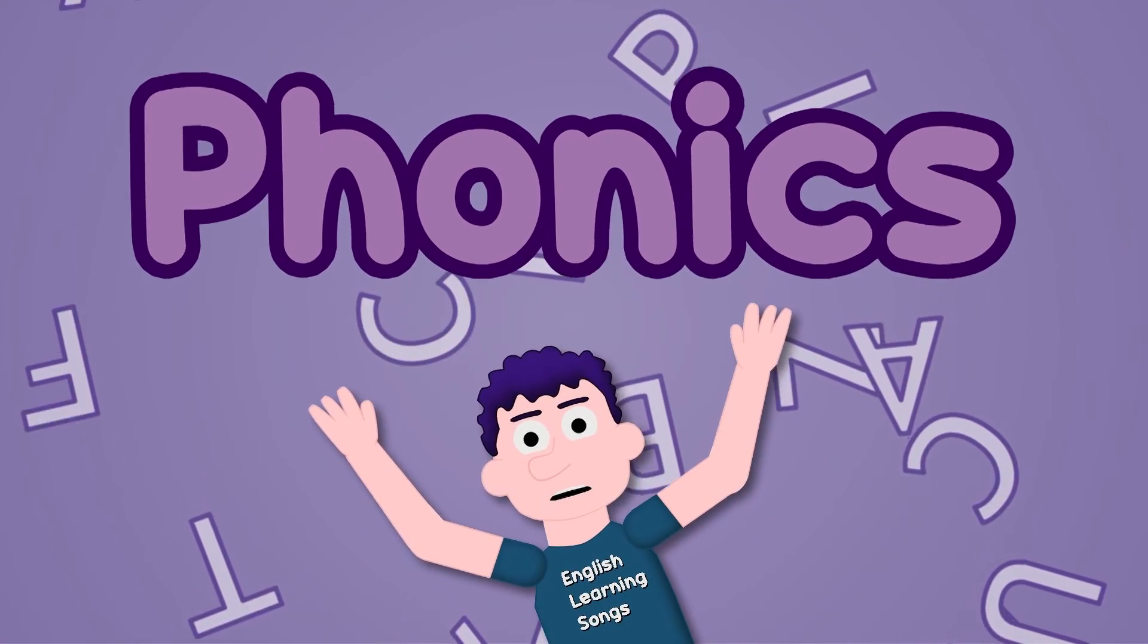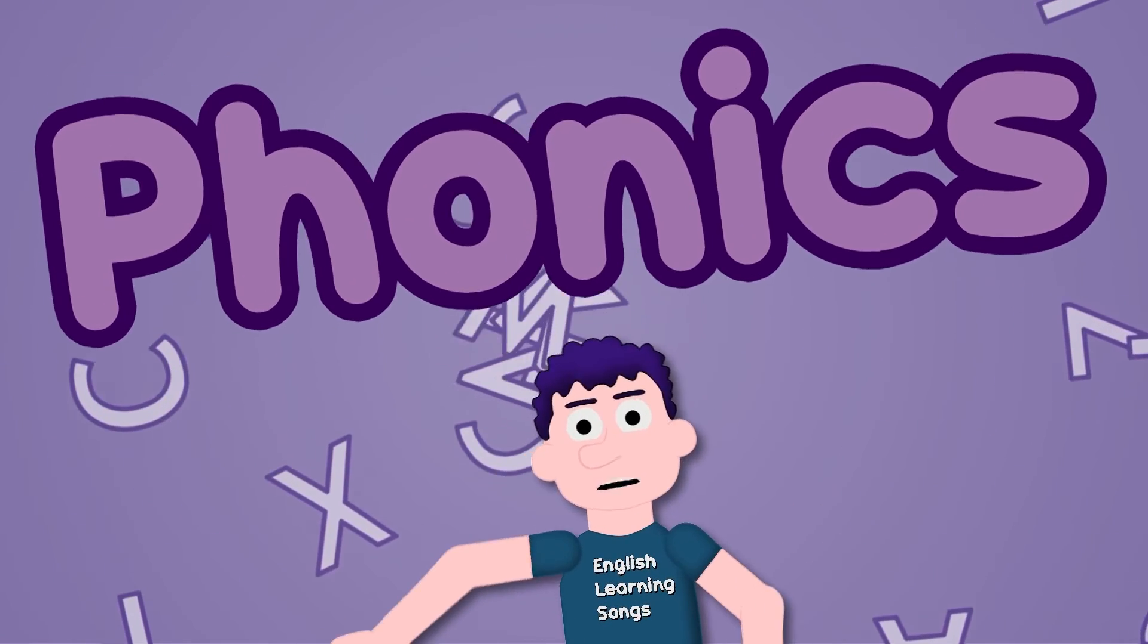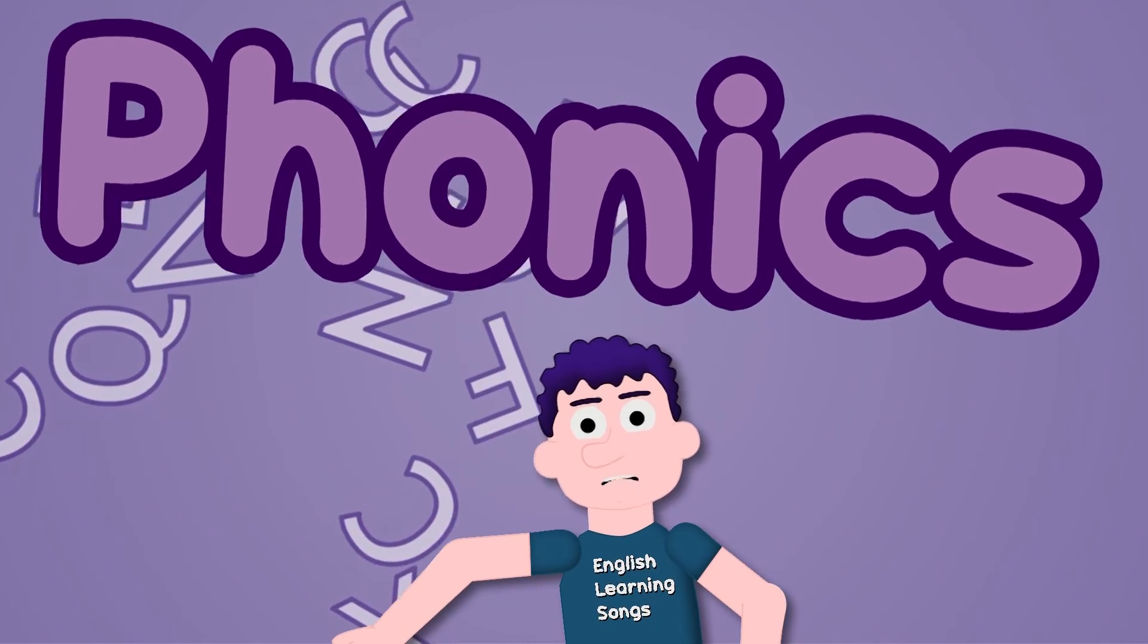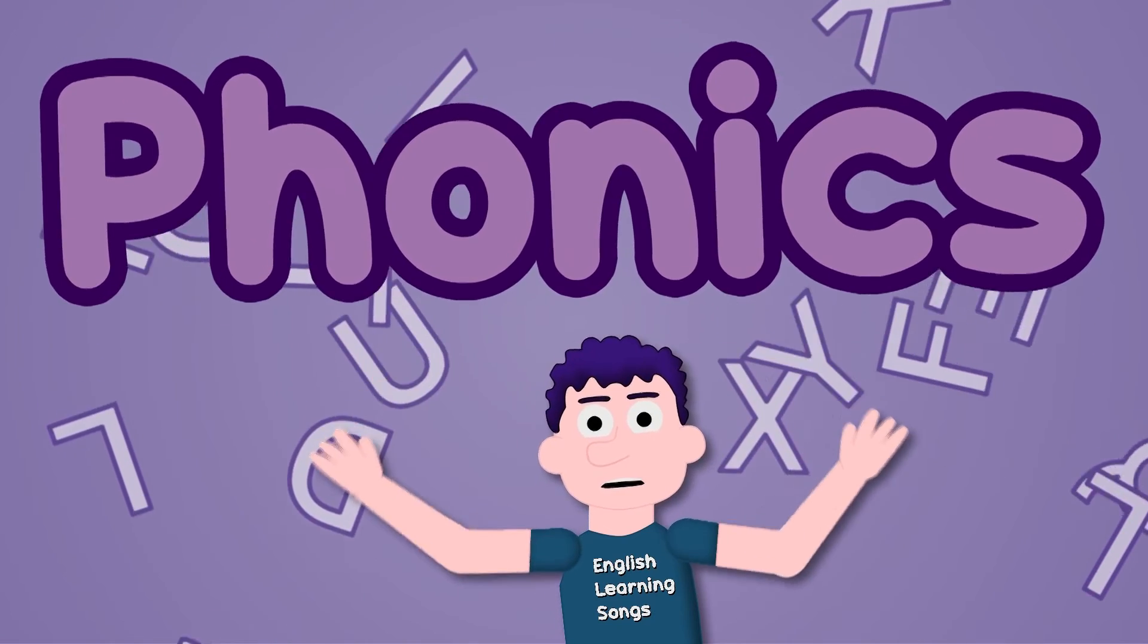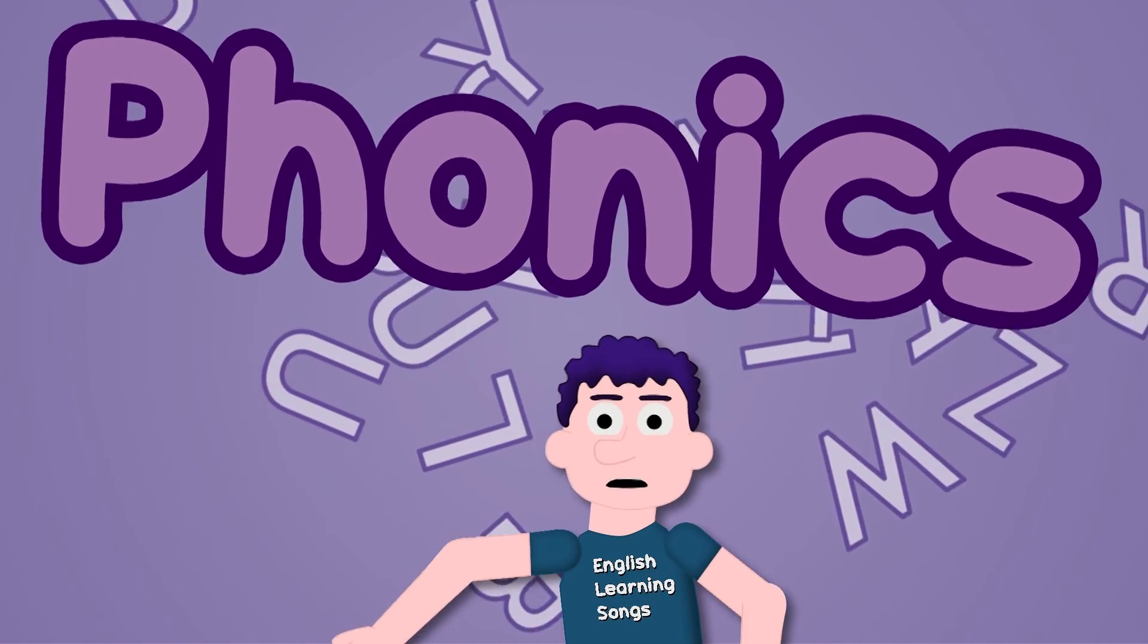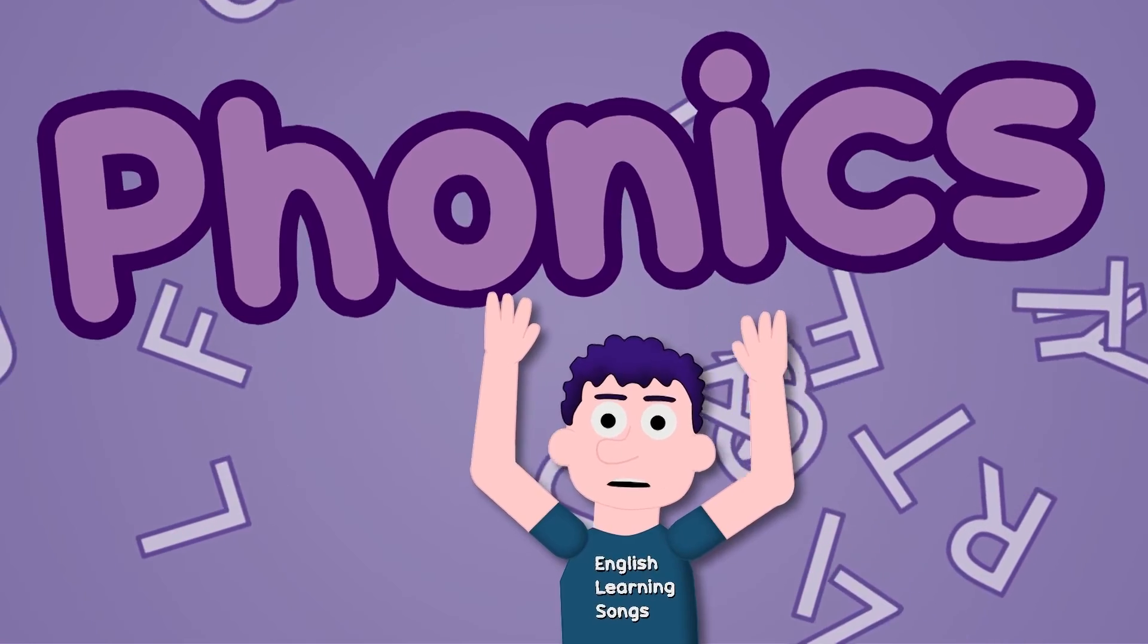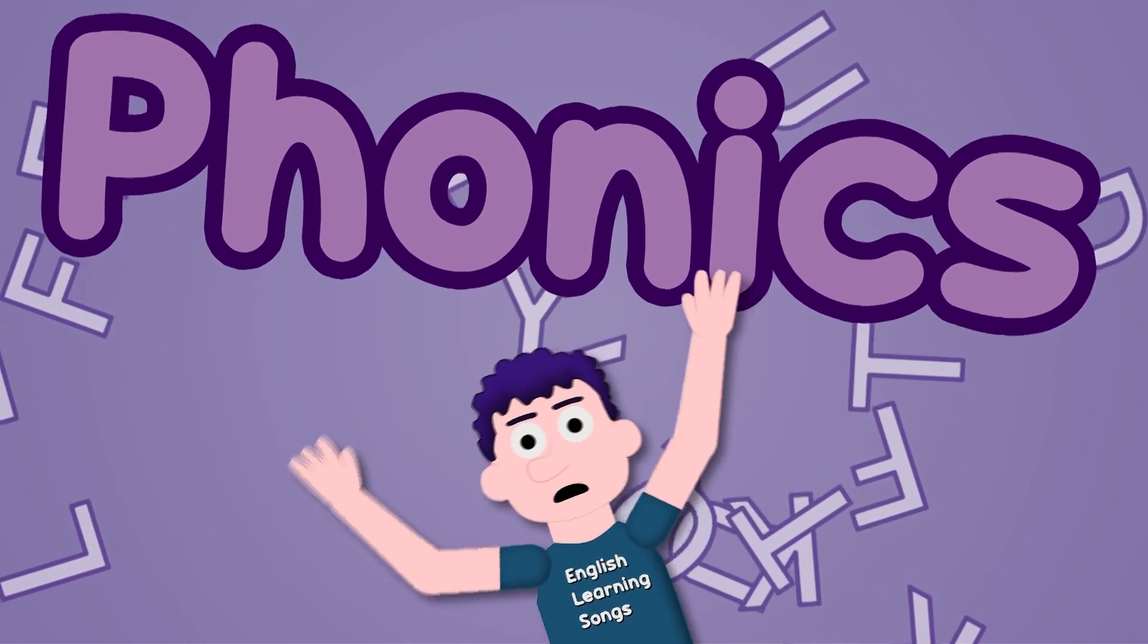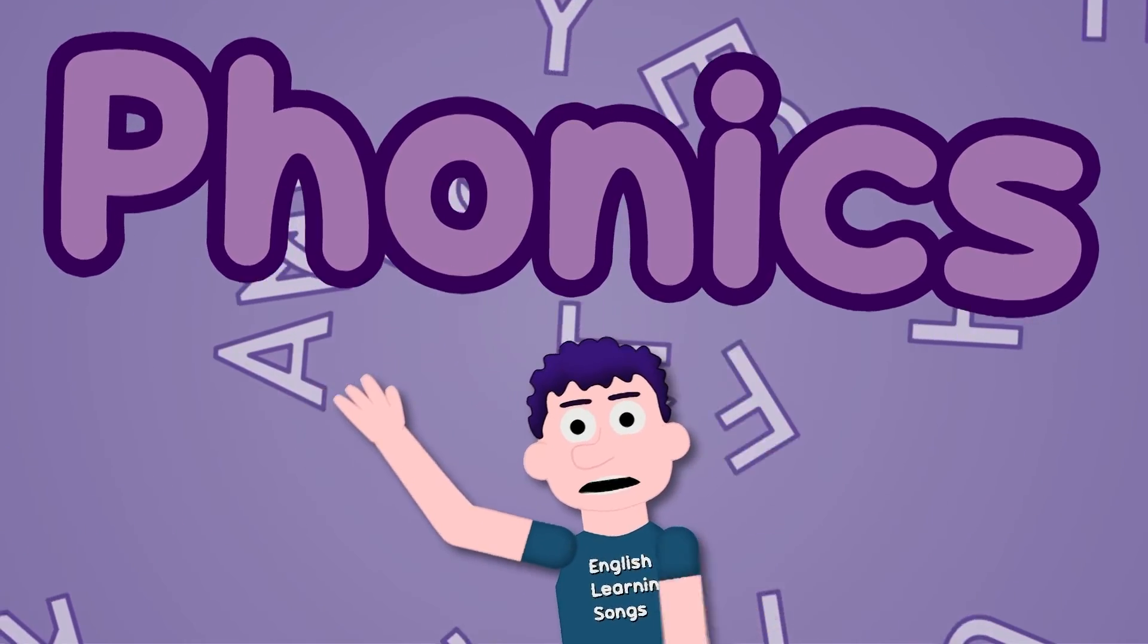Phonics, phonics, letters of the alphabet. Sing this song again and again and you'll never forget.